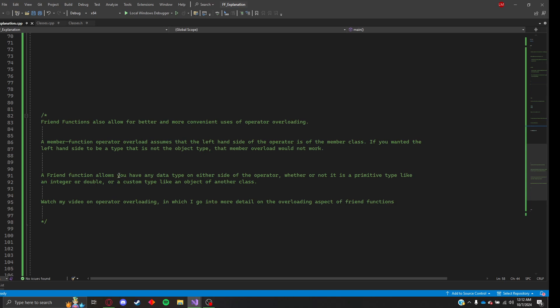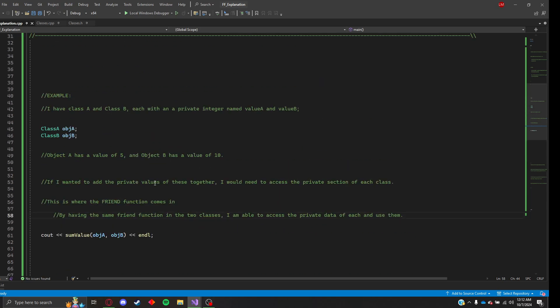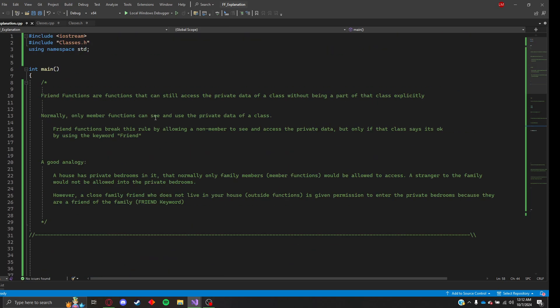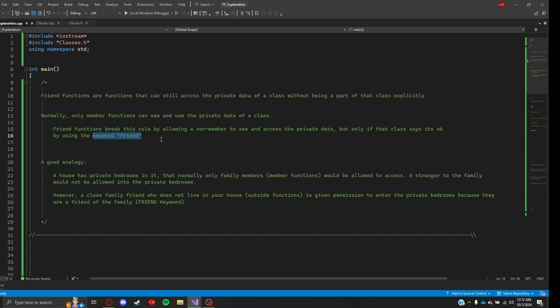I hope that this was a good explanation, a basic explanation of friend functions. Just remember that they're non-member functions that can still access the private data of a class without being a part of that class. And you use that with the keyword friend.